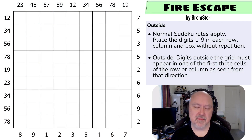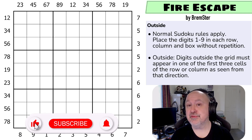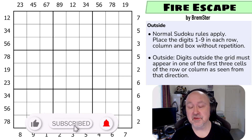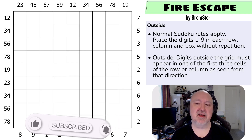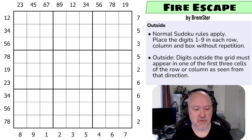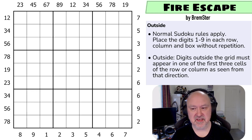Hi, and welcome to Bremster Puzzles and back to Sudoku Tudes. This is the second set of Sudoku Tudes, and this puzzle was called Fire Escape, and this is an outside Sudoku. At least that is what I was introduced to them as. And this is actually Maggie's favorite constraint, and I quite like it too.